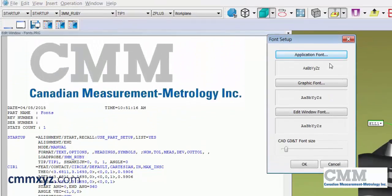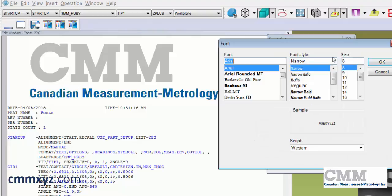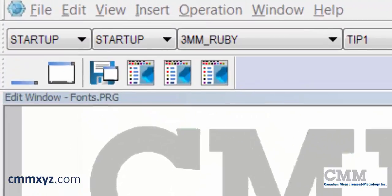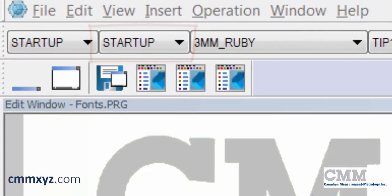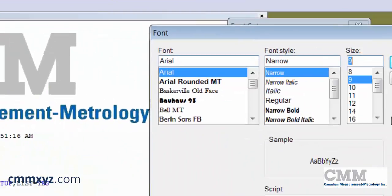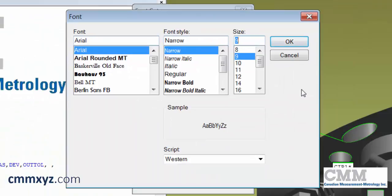Let's first edit our application font. You don't want to go too large here — if we go higher than 9, I find that it pushes the text outside of those little boxes. So we'll just keep it at Arial and select the size of 9. Give that a click.